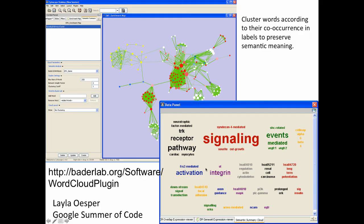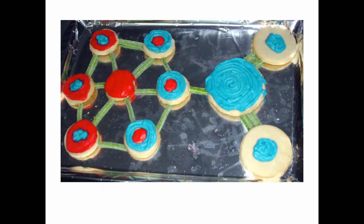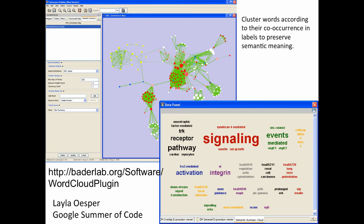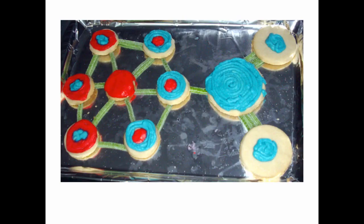There's another app called Word Cloud that allows you to select nodes in the enrichment map and get a summary of the words associated with that cluster. It helps in your exploration of an enrichment map. We actually have a lot of this automated now. This is a cookie that Ruth Iserlin baked when she was presenting at a lab meeting - she was so excited about the project. It's a fun slide that shows enrichment maps are not just useful, but also delicious.